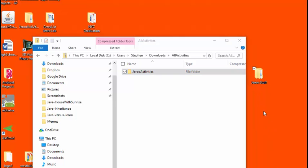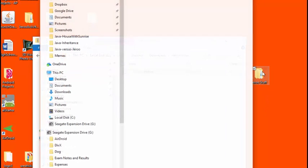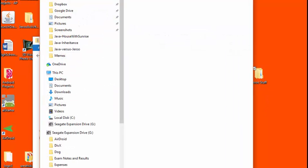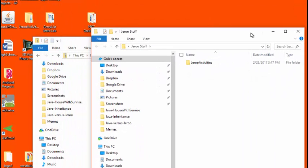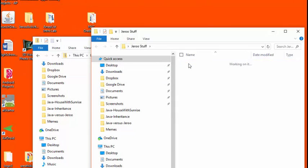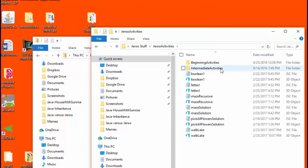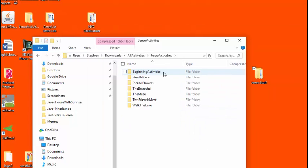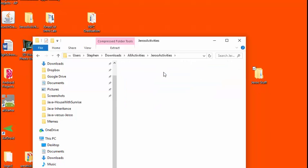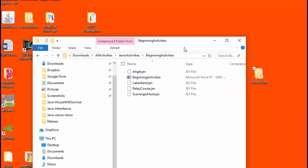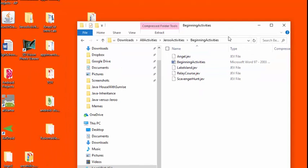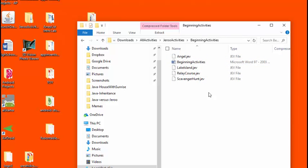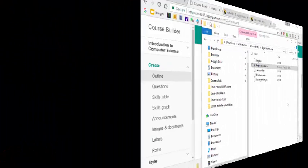Let's have a look inside this folder now. We see that our recently moved Jeroo activities are here. Clicking on this folder shows that the beginning activities are in their own folder while the rest are scattered throughout. If I click on the beginning activities folder, I see that there is a Word document that contains a description of each of the problem statements and these .jev files which represent different island configurations that we'll be talking about in a later video.